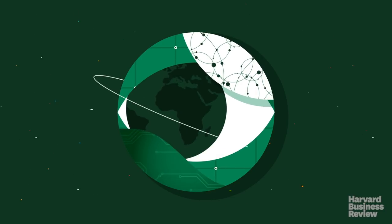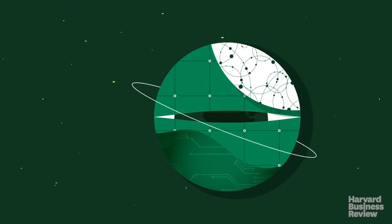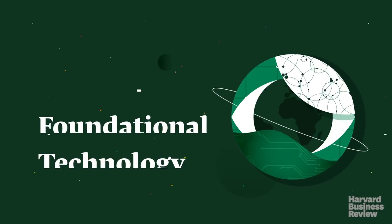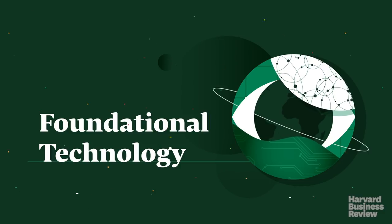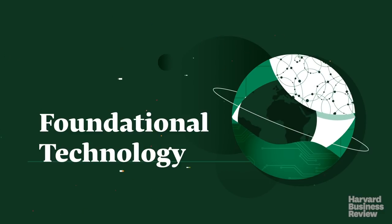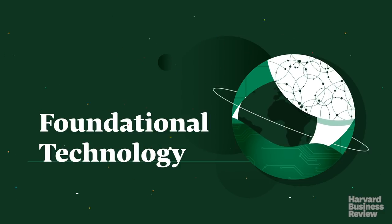In other words, it could become what is called a foundational technology, creating a new technological infrastructure for our economic and social systems.